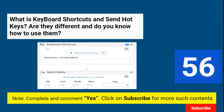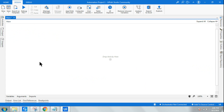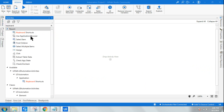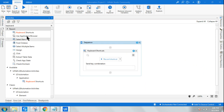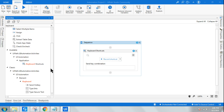Send hotkeys and keyboard shortcuts are one of the very common activities in projects. Let's see what they are and understand everything in detail. First of all, there are two different activities — one is keyboard shortcut and the other is send hotkeys.